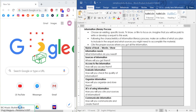Hi there everyone, this is Ma'am Lovely, your Media and Information Literacy teacher. For today, I'll be showing you a video on how we can do the Information Literary Process Activity, which is the activity for Module 4B.